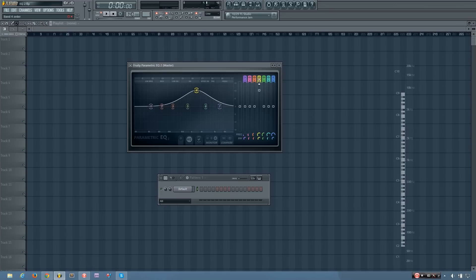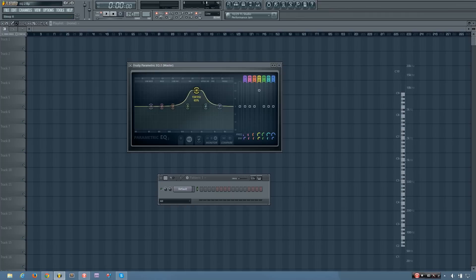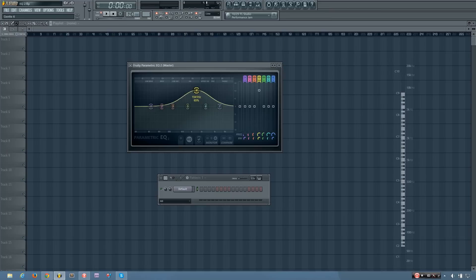And you can also change the order of the band by clicking this little square here and dragging down or up. And you can see it just changes the shape of the curve.